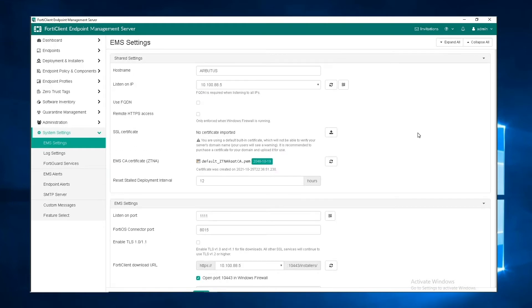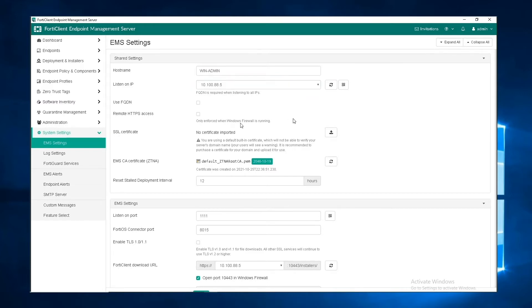Under shared settings, we have the option to edit and save a new updated hostname. We can also configure an FQDN for EMS, and we can also enable HTTPS access.